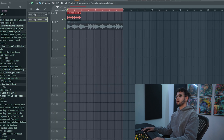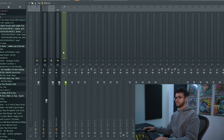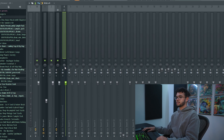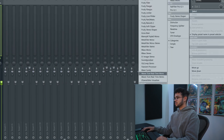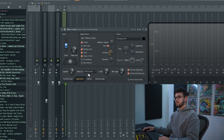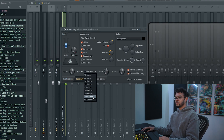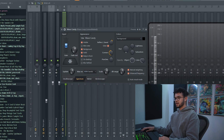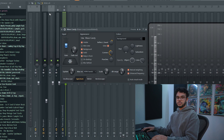You're going to want to route this to a mixer track. Then go to Wave Candy, go to Spectrum, change the max resolution to 4096, increase the scale all the way, turn down the DB range, and then press play.